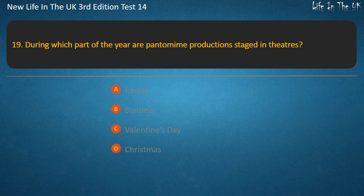Question 19. During which part of the year are pantomime productions staged in theatres? Easter, Summer, Valentine's Day, or Christmas. Answer: Christmas.